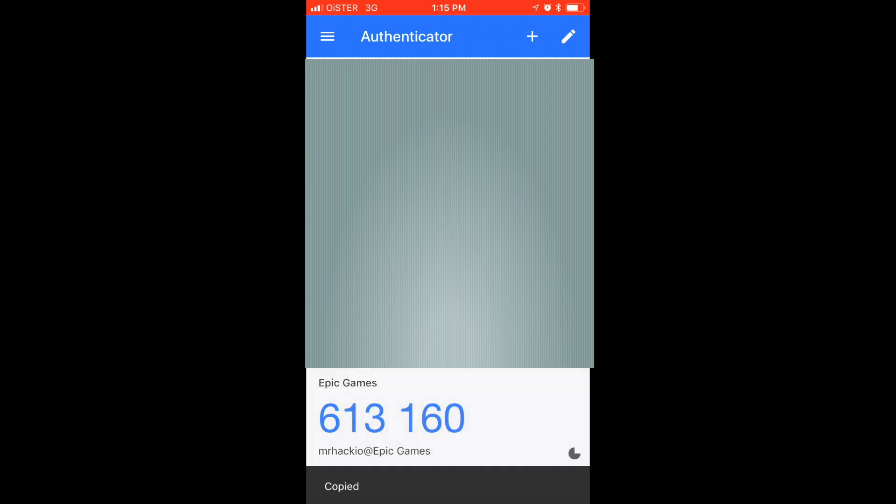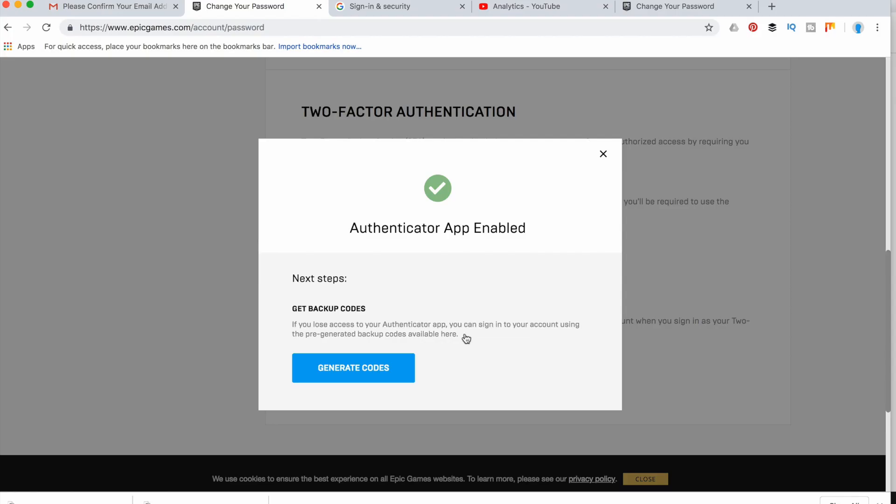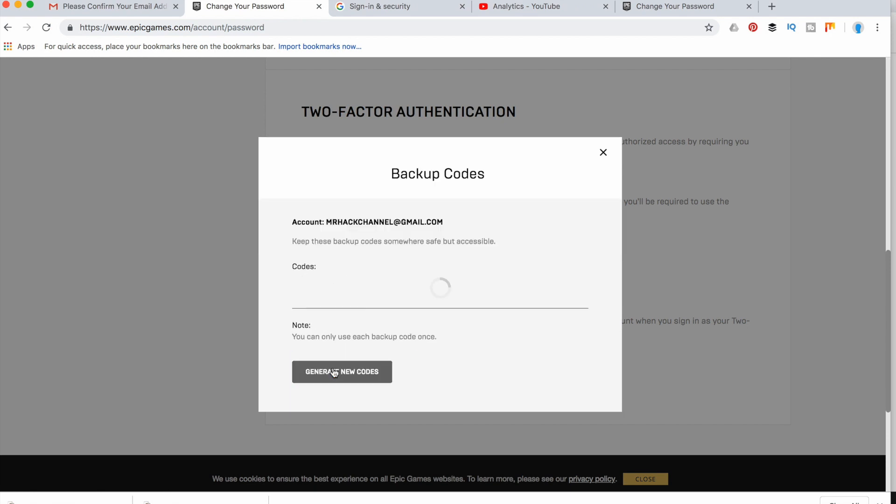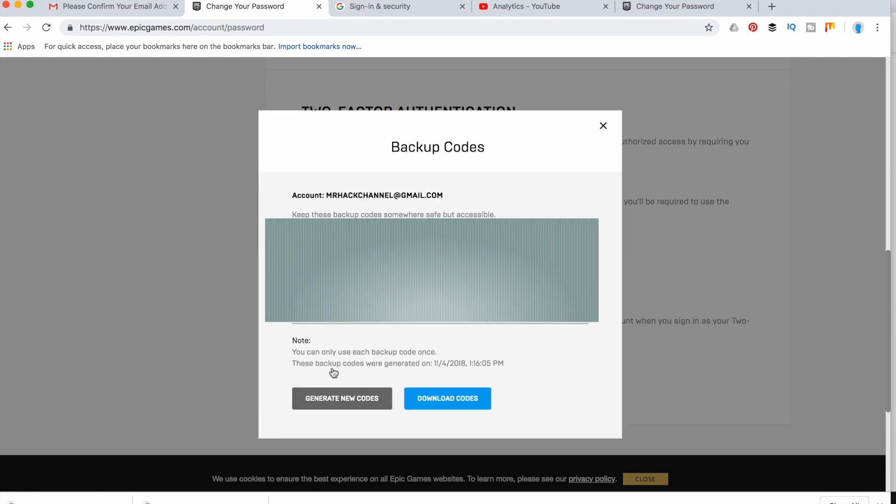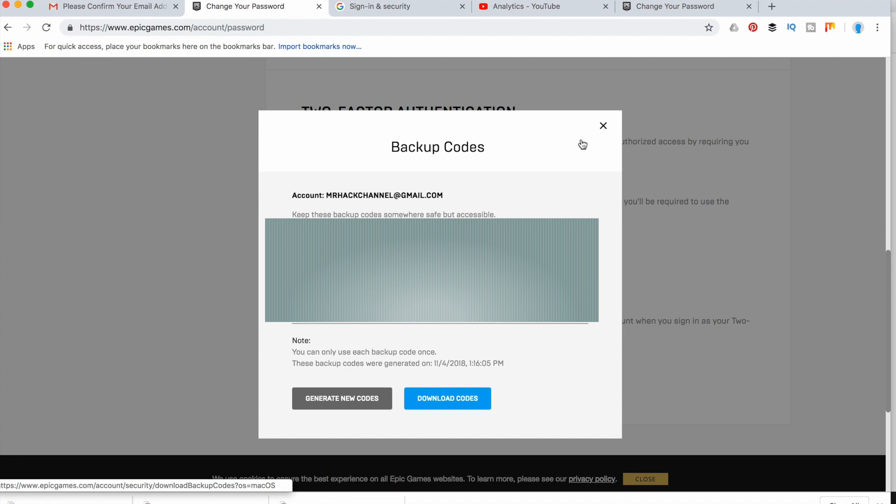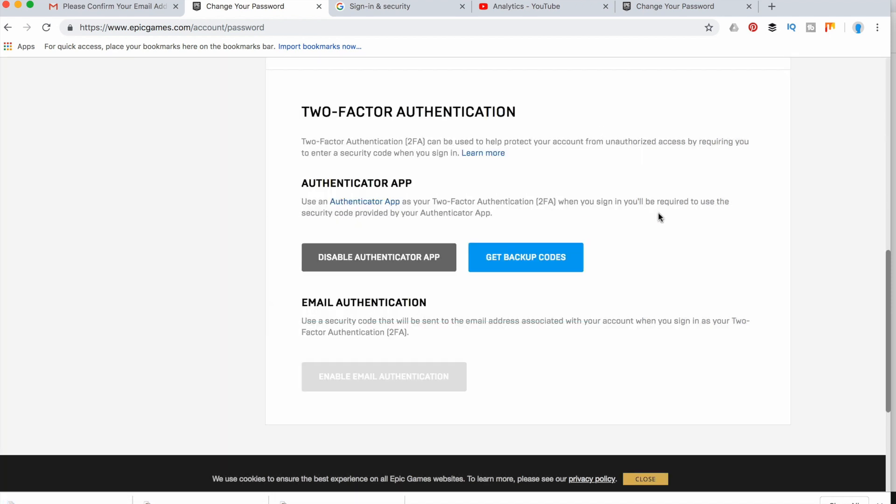After I entered this code I will see this message which says authenticator app enabled. I can also generate some codes and I will download them just to be sure. That's about it.